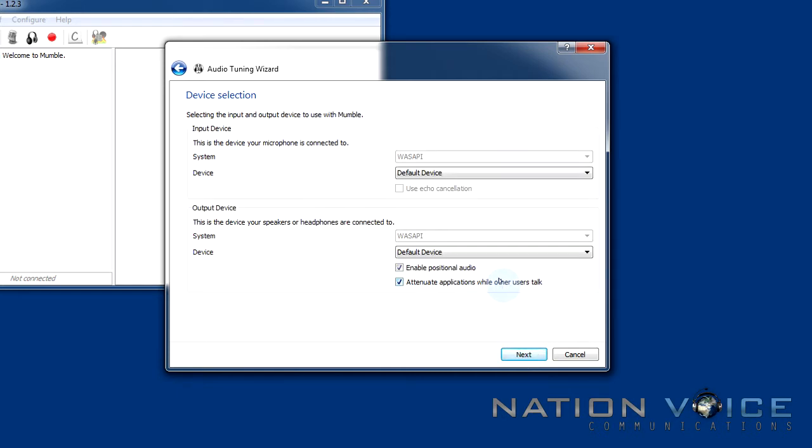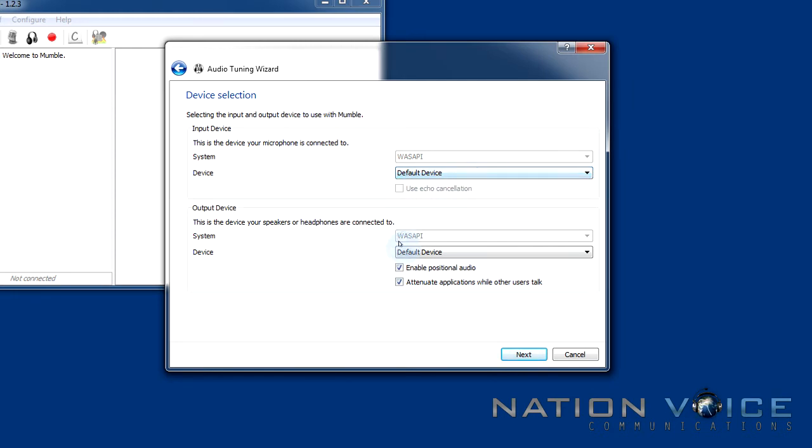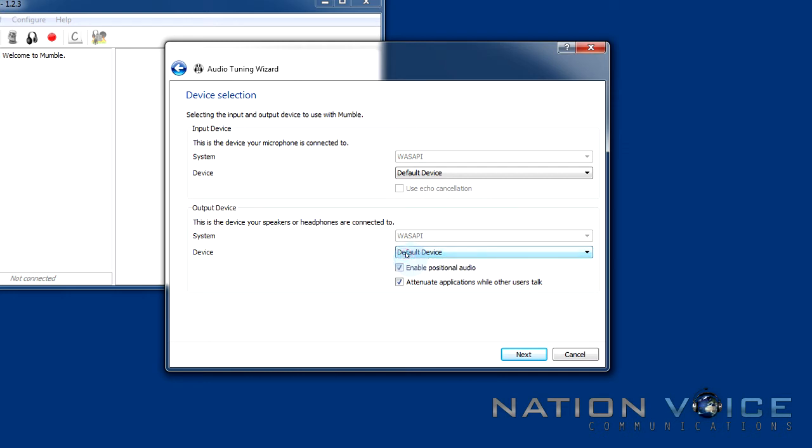This is the device selection prompt. At this point if you don't hear yourself through your own speakers then this isn't configured correctly. What you'll need to do is select a different device. Now your input device is for your microphone and your output device is for your speakers. This will vary from PC to PC but generally you want to mess around with the settings until you hear yourself.